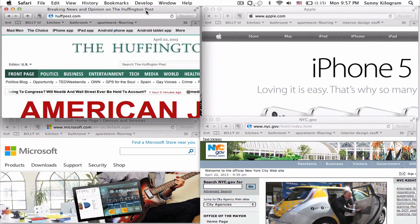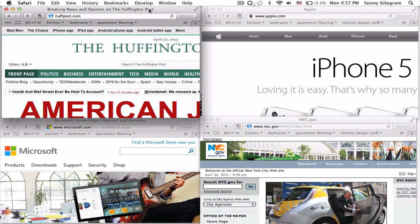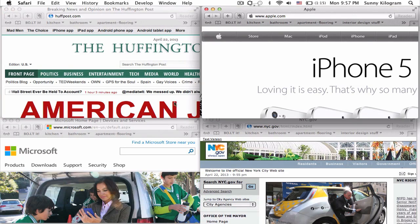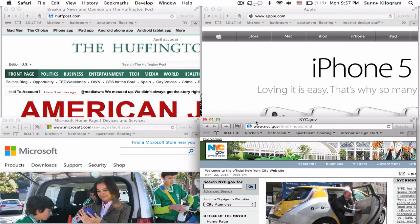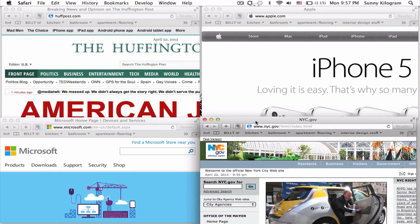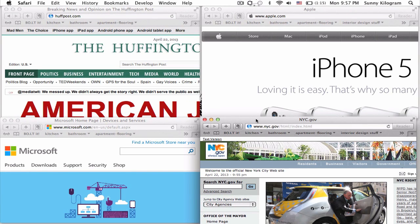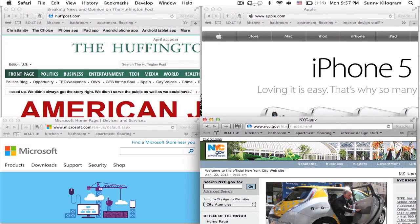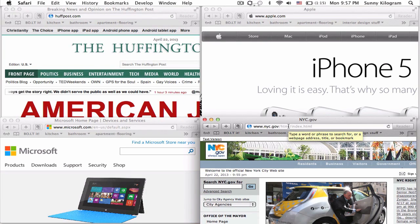What I have on screen are four windows that are open — one, two, three, four. I have arranged them on screen this way so you can see all four of them. Normally, you would just have one on top of the other.